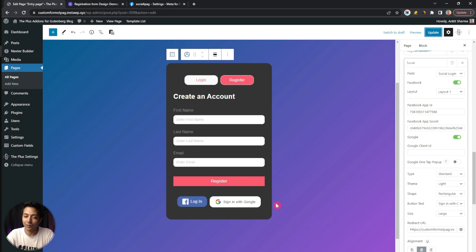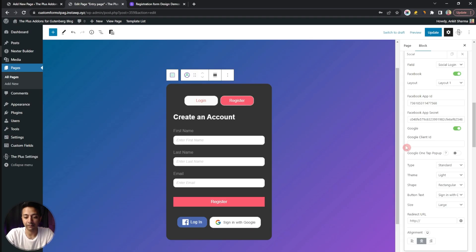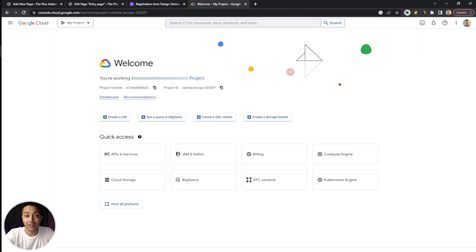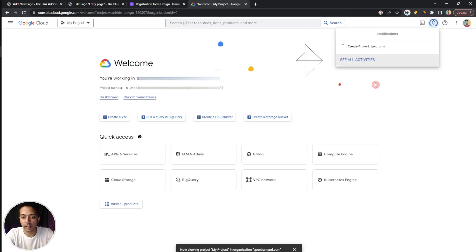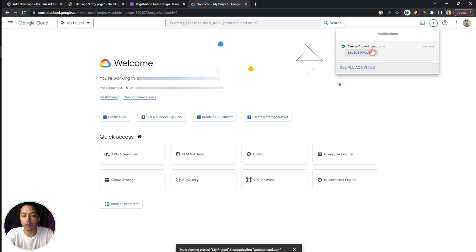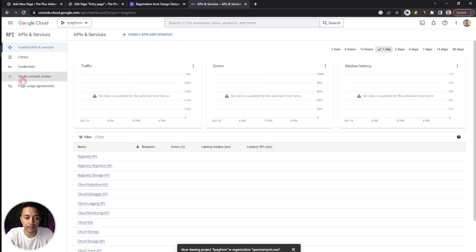Now let's see how we can add a Google sign-in and registration button. For that, we need to add the Google Client ID. To get that, we need to log in to our Google developer console — this is the dashboard of Google Cloud Console. If this is your first time, you won't be able to see any project. All you have to do is log in with your normal Gmail account. On the very top, you will find My Projects — let's click on this and here we just need to click on New Project. Let's give it a name and then click on Create.